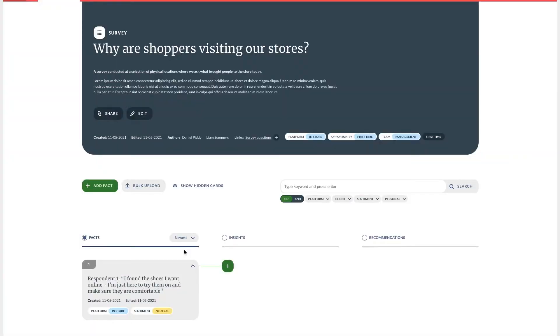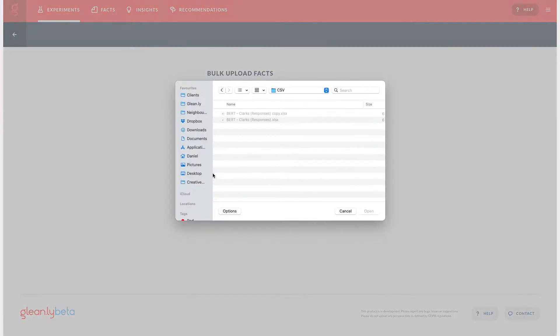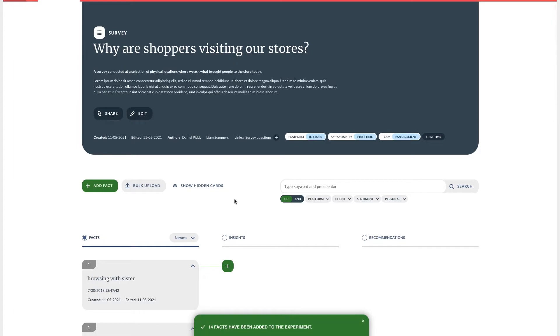The second way of getting facts into Gleanly is to bulk upload via an Excel spreadsheet or CSV. Make sure your fact is the first column and you can put any extra information in the second column. If your top row is a title then you can make sure it's excluded by clicking here. We're planning to add much more functionality and flexibility to bulk upload so please let us know what you would like to see.